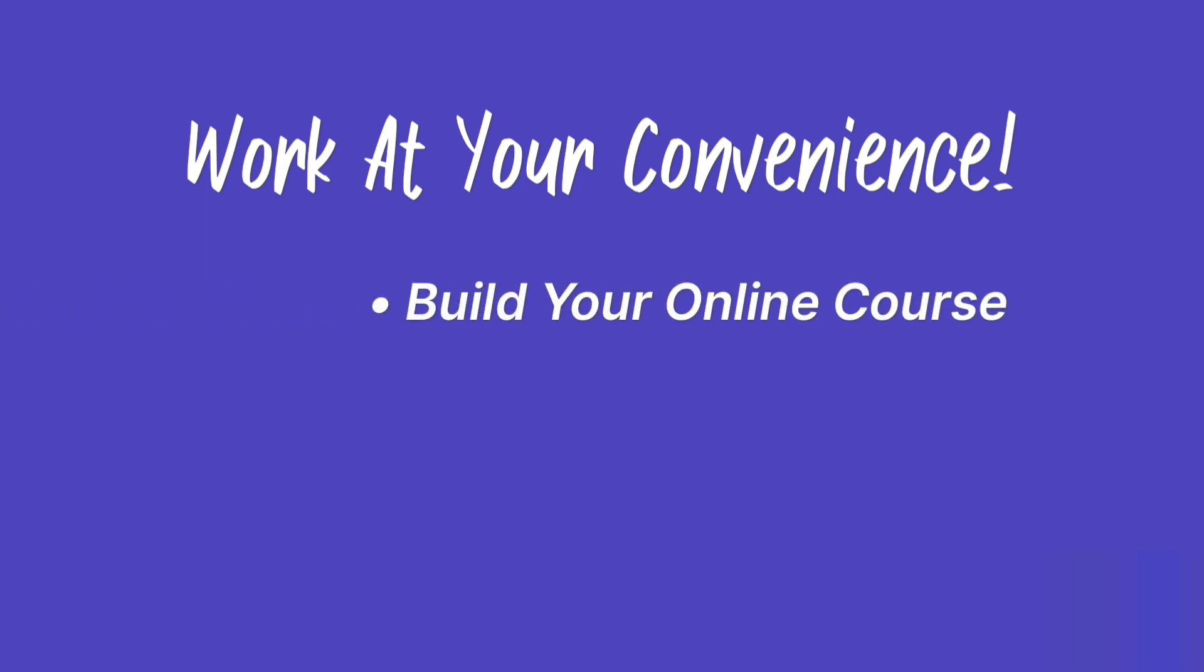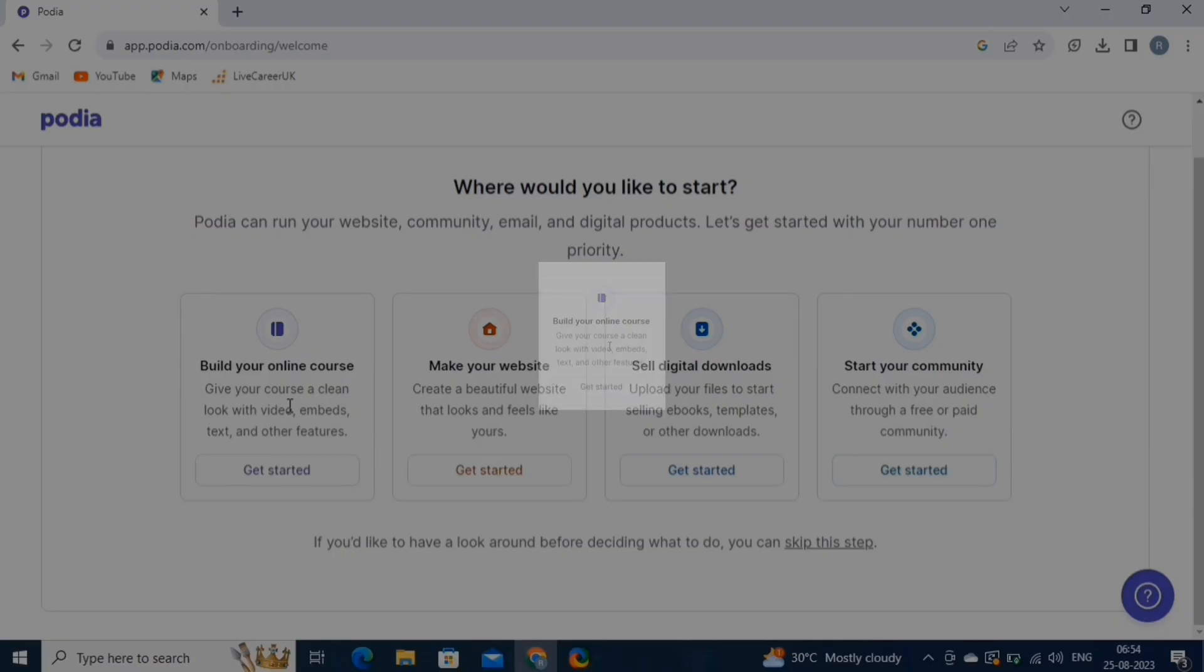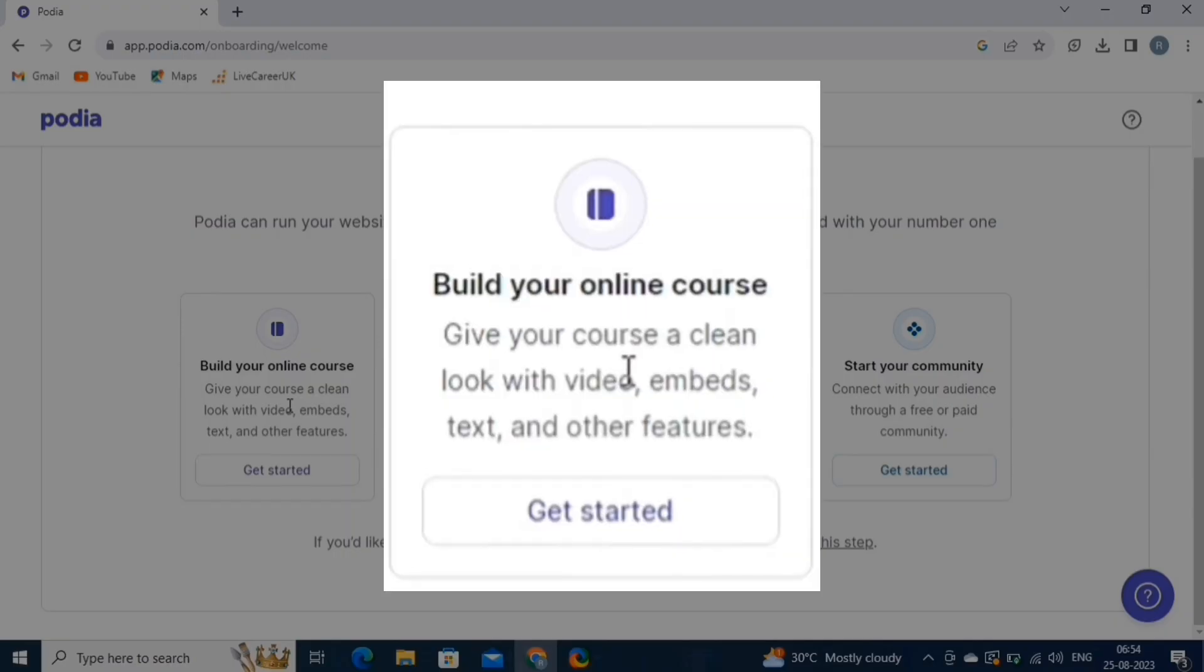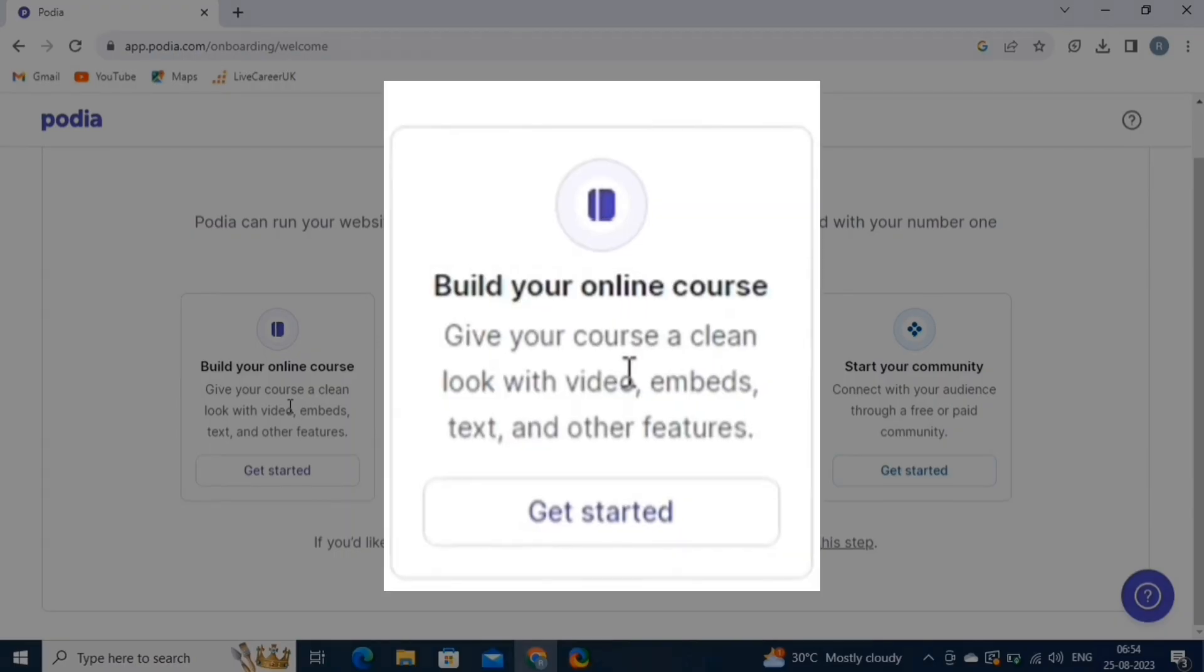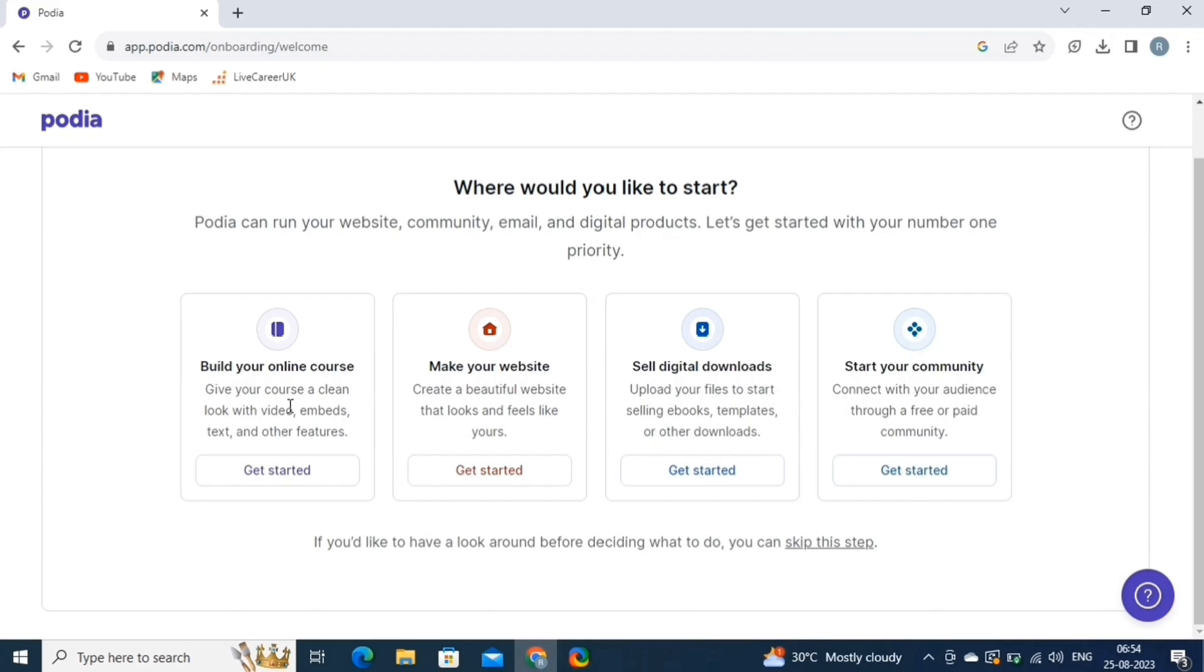The Build Your Online Course feature allows you to create and host online courses easily. You can upload various types of content, such as videos, audio files, PDFs, and quizzes, to create engaging and interactive courses for your audience. The platform provides tools to structure your course, set pricing, and manage access for your students.